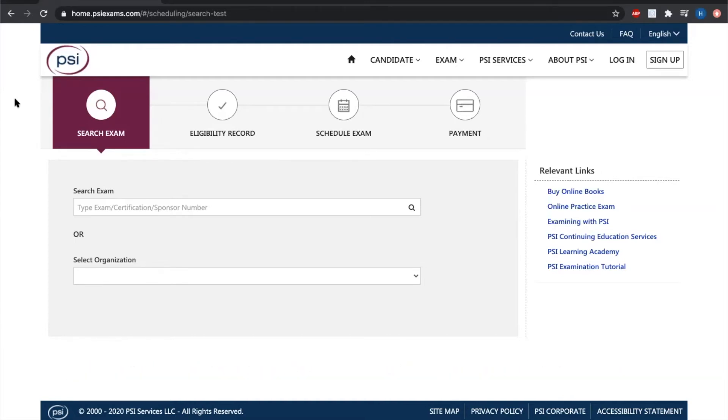Hello, my name is Hunter. I'm the program manager here at Quick Learning School of Concord, and I just wanted to make a quick instructional video on how to register for your California insurance license exam.